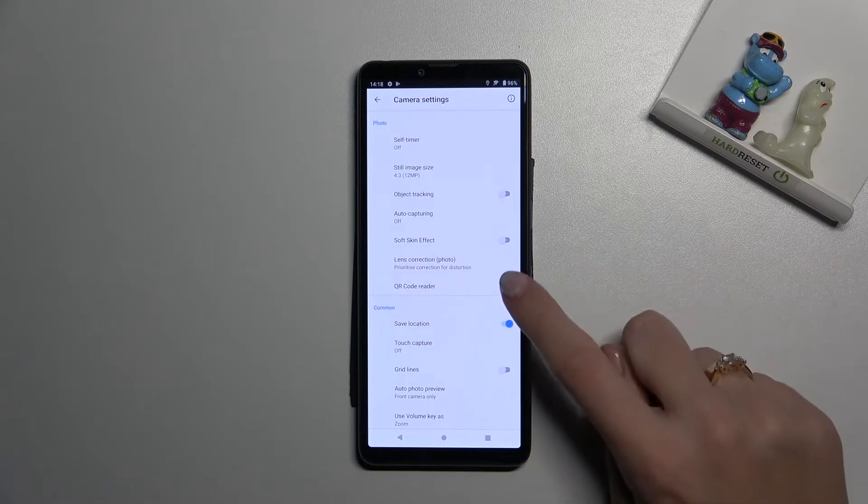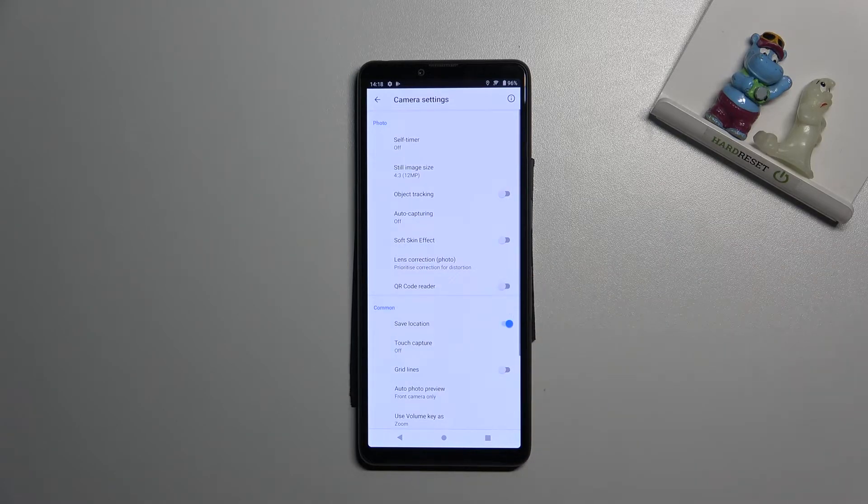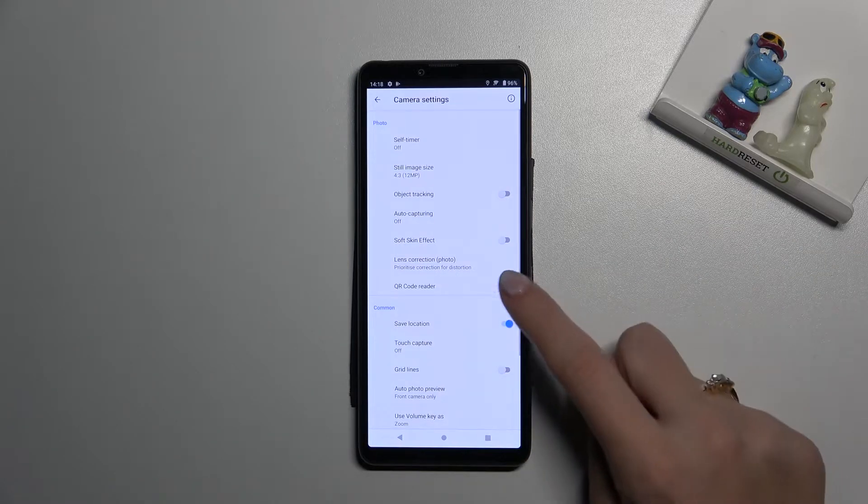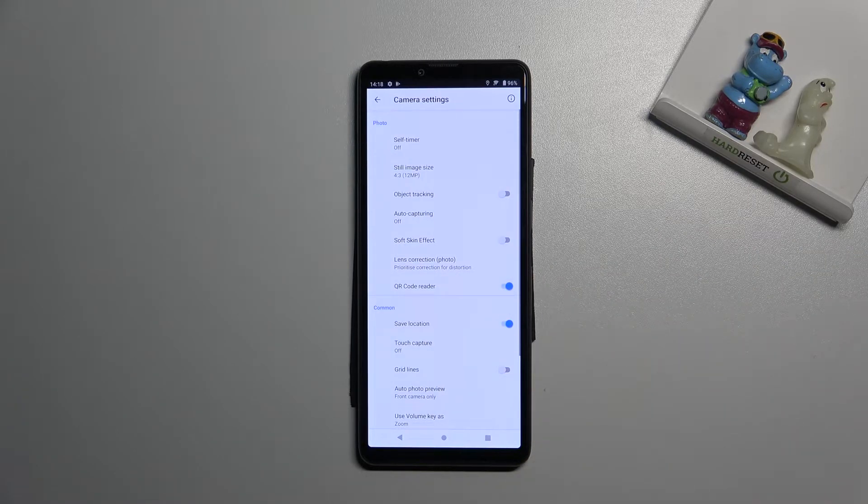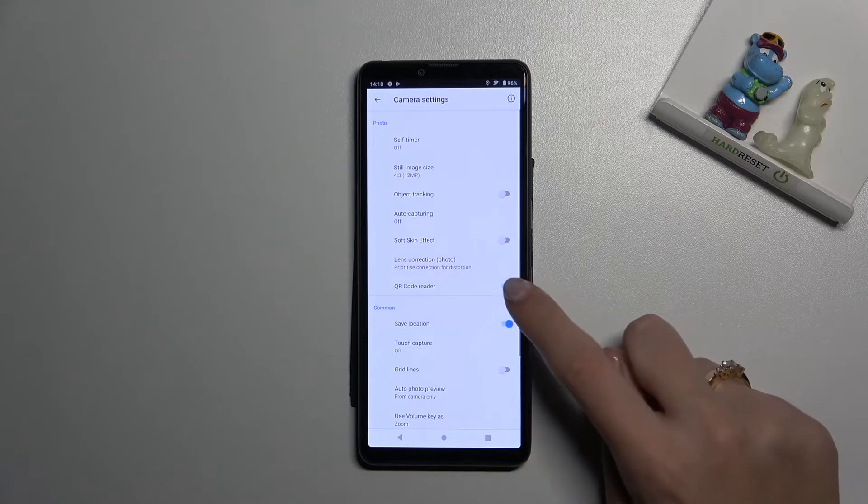So by using the button from the right we can easily turn it off and turn it on as we need.